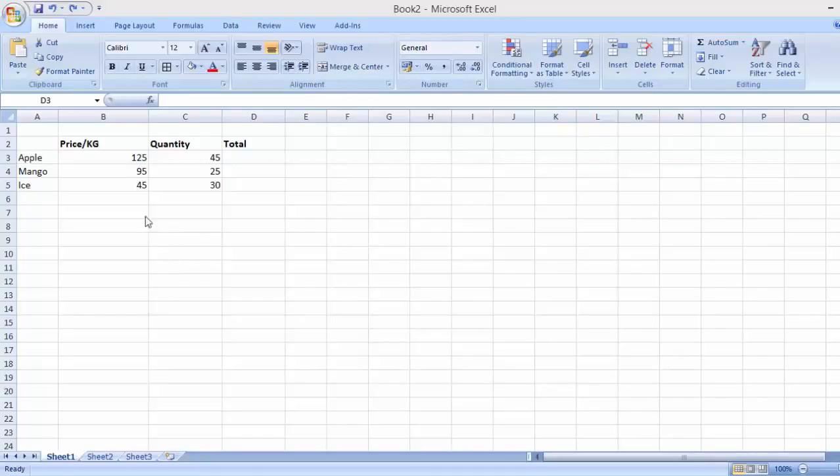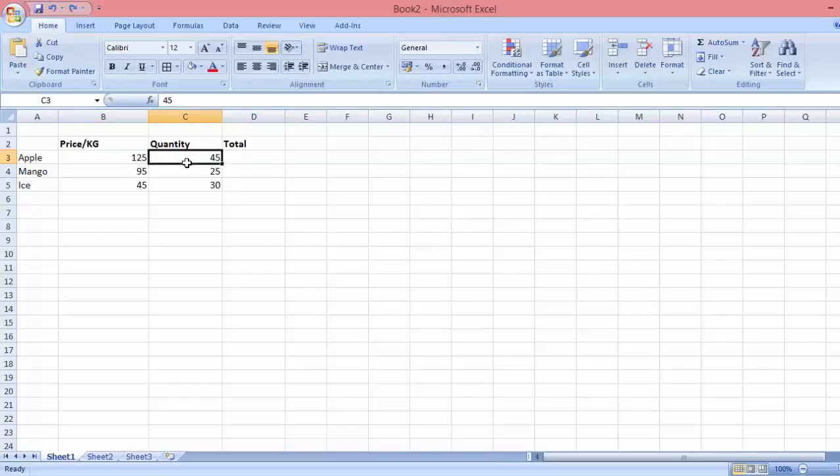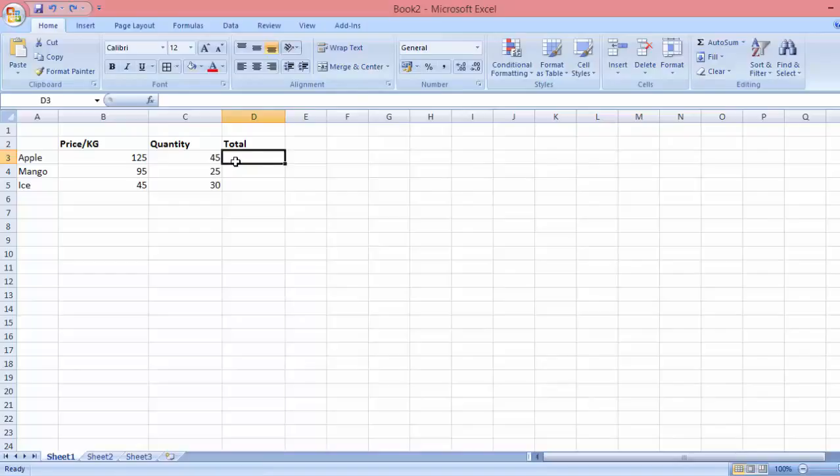So I have here two columns with the apples, the price per kilogram, and the quantity. What we want to achieve is to multiply the price and the quantity in order to get the total. In Excel, you can do this very easily.